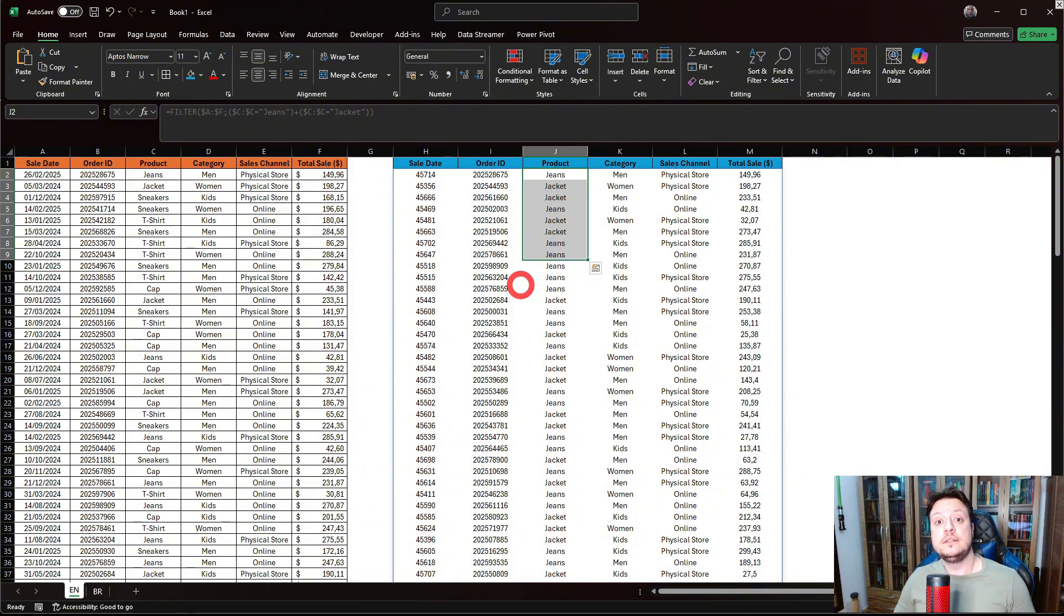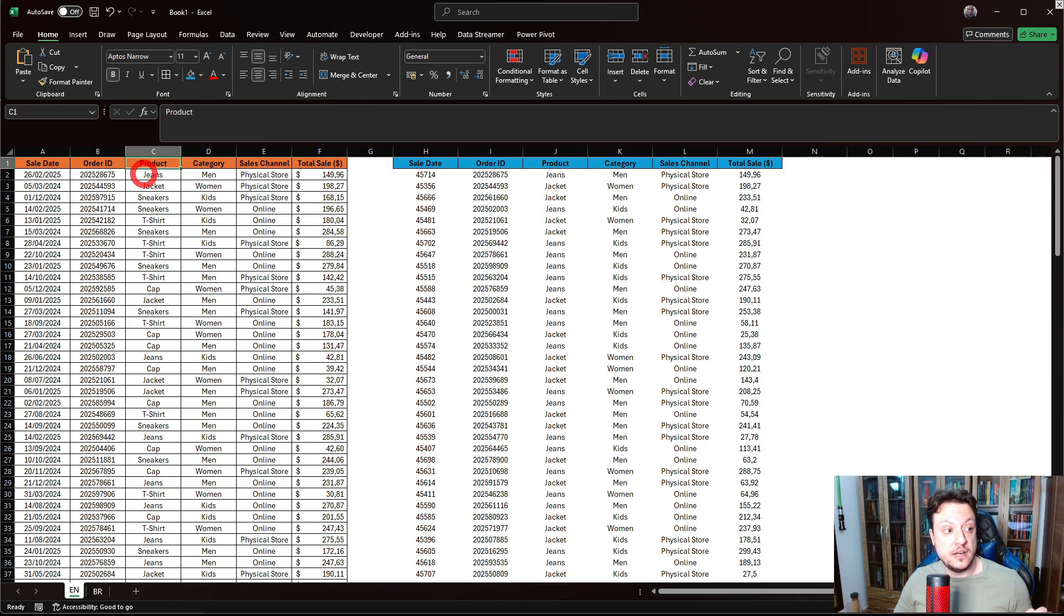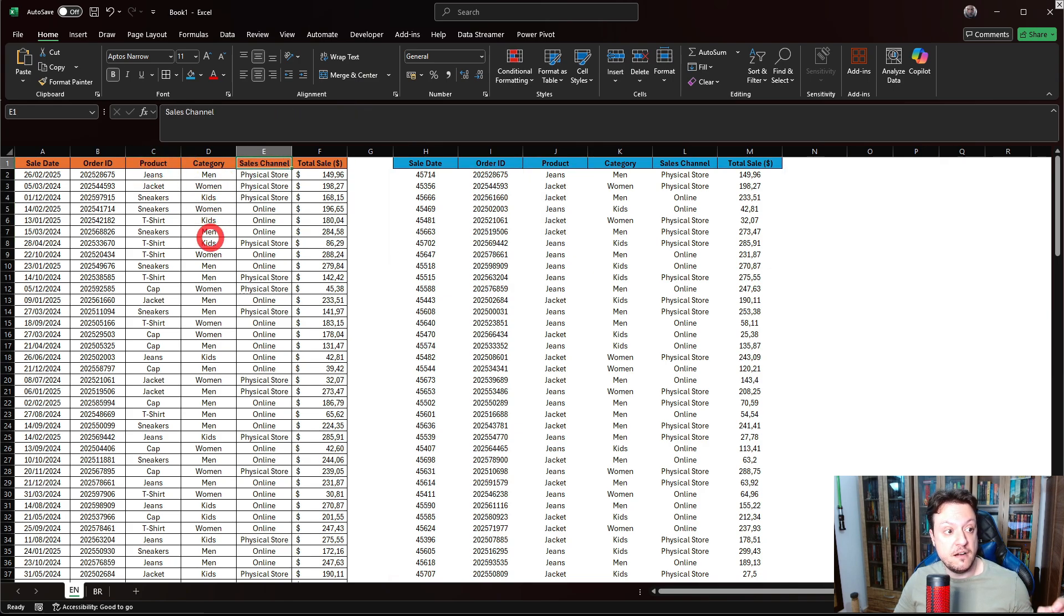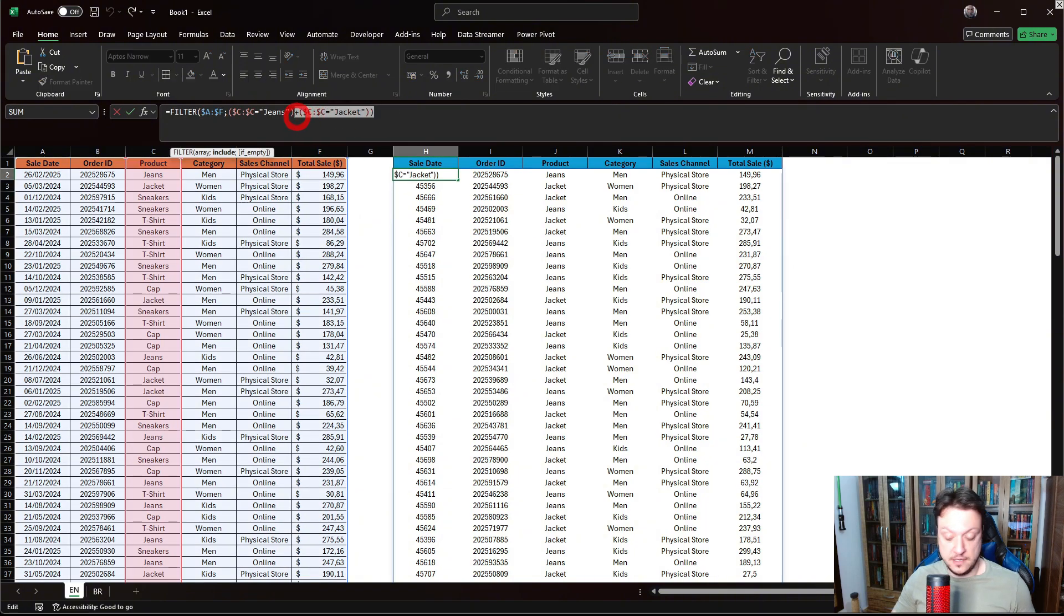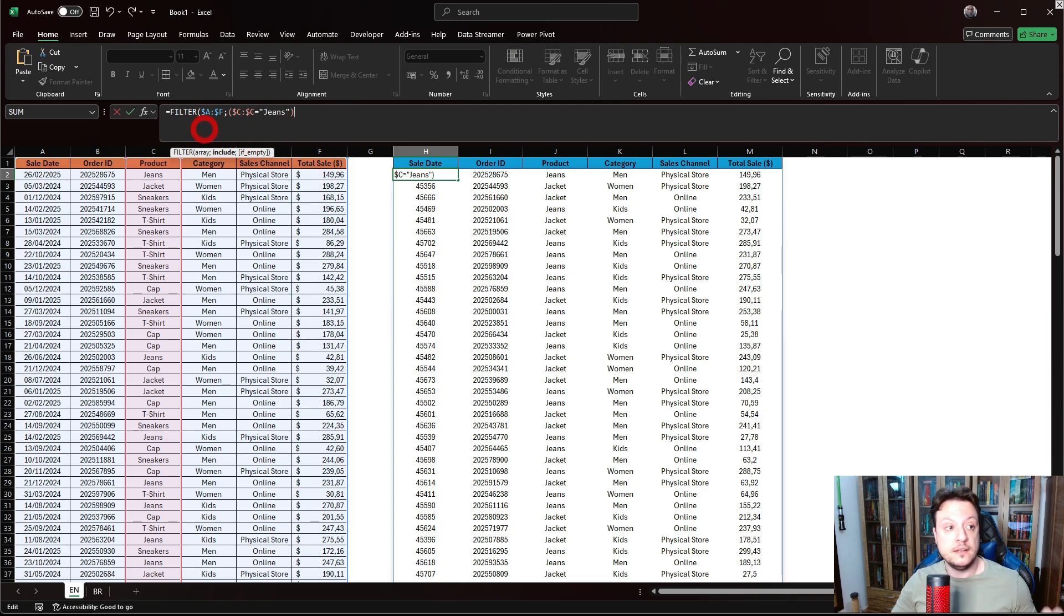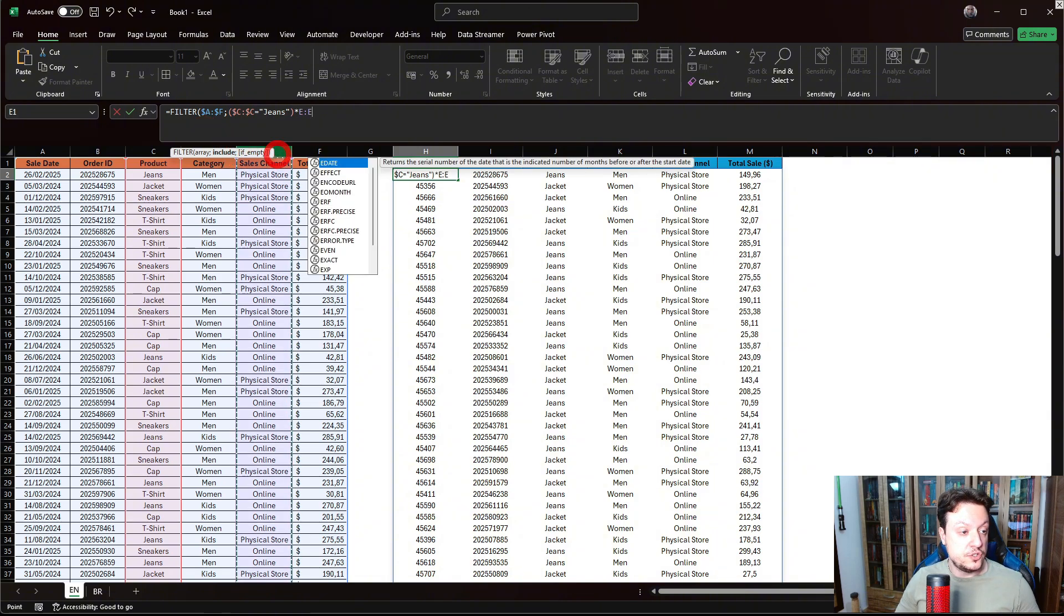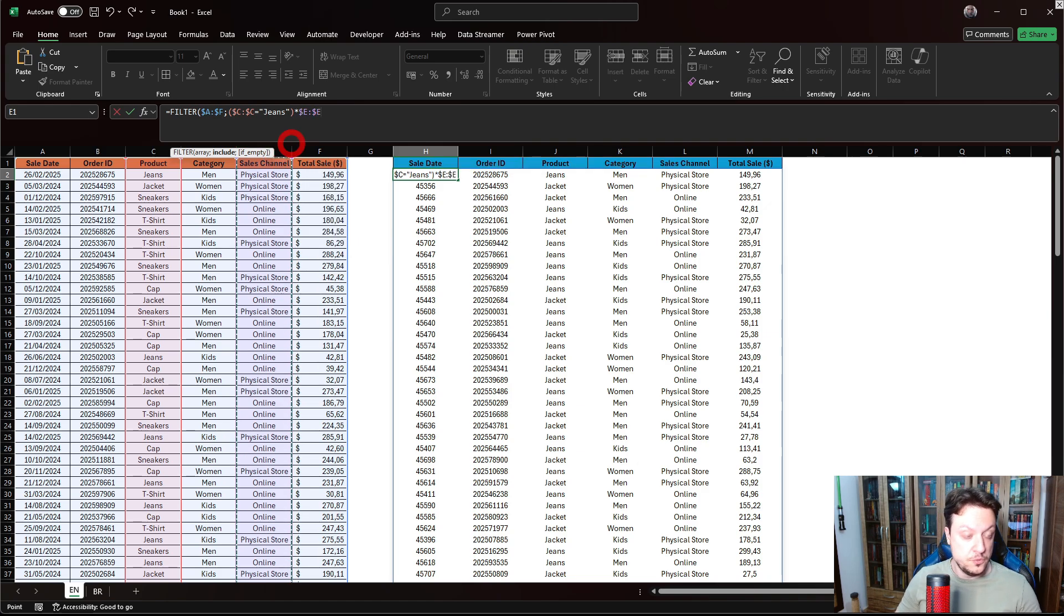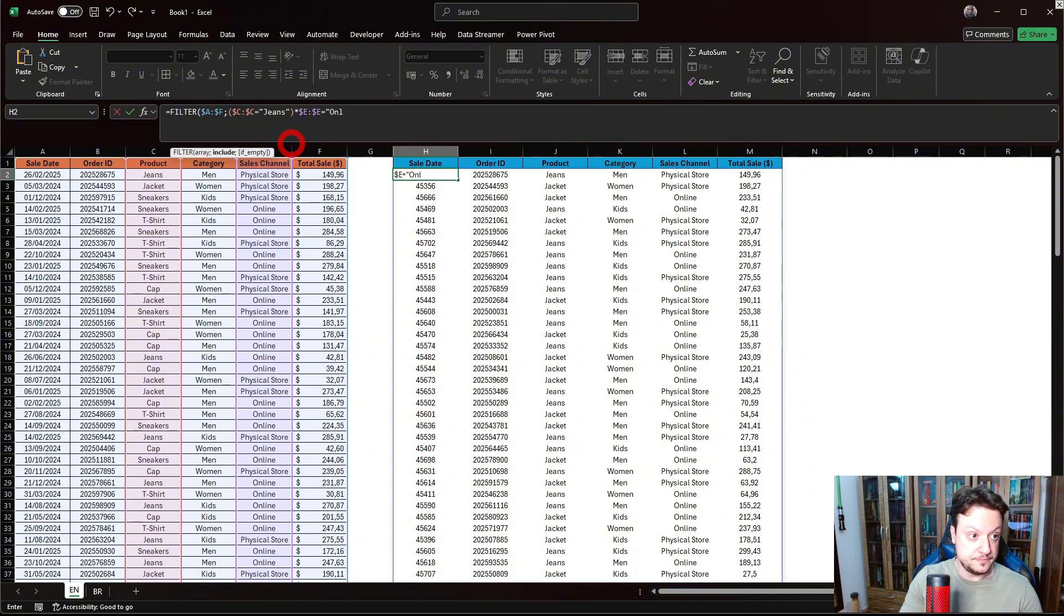Now, let's say that we want to use the AND function, that is products that are jeans and channels that are online. Let's add it here. I will take this off. Instead of using the plus sign, we need to use an asterisk. And now you want that sales channel will be equal to online.